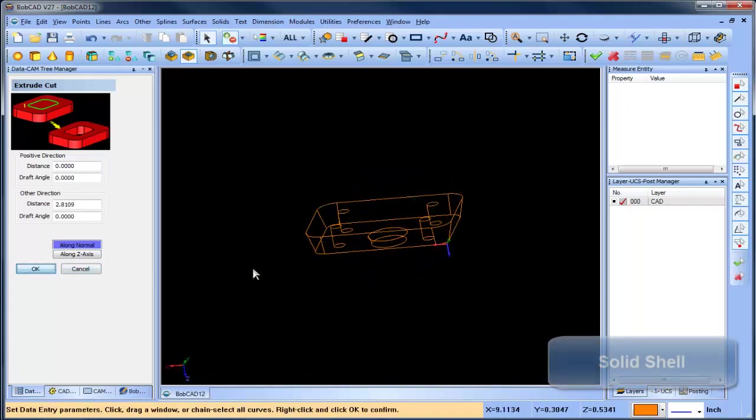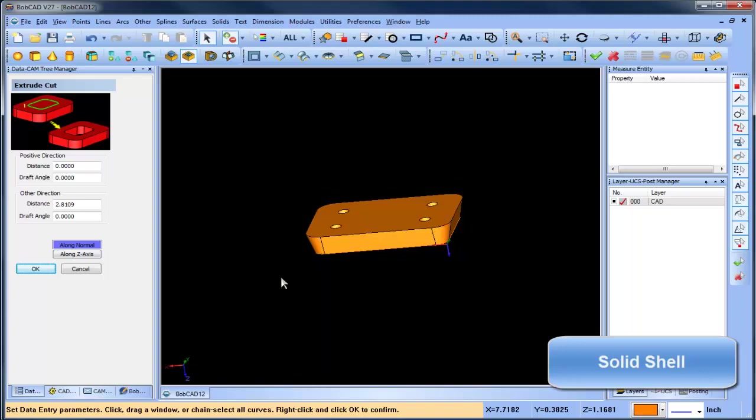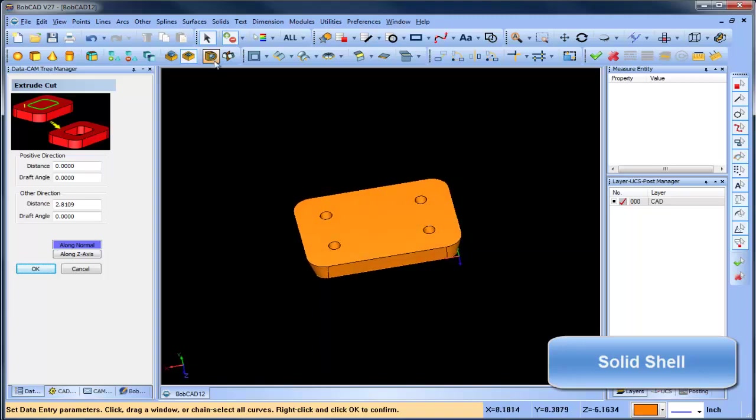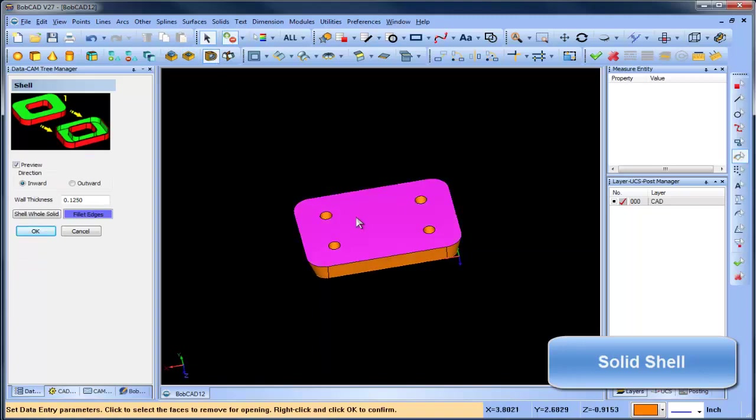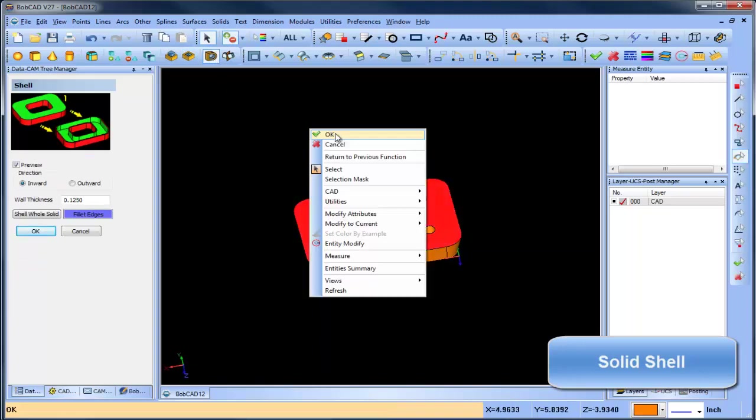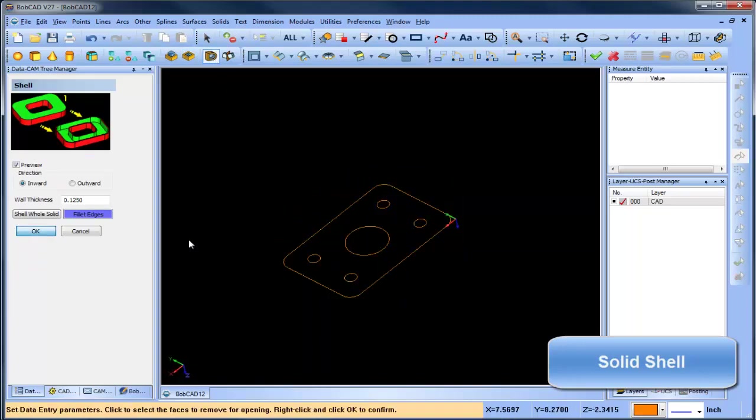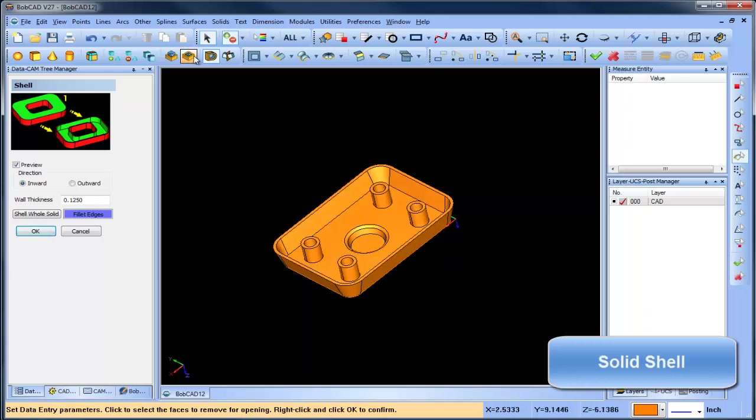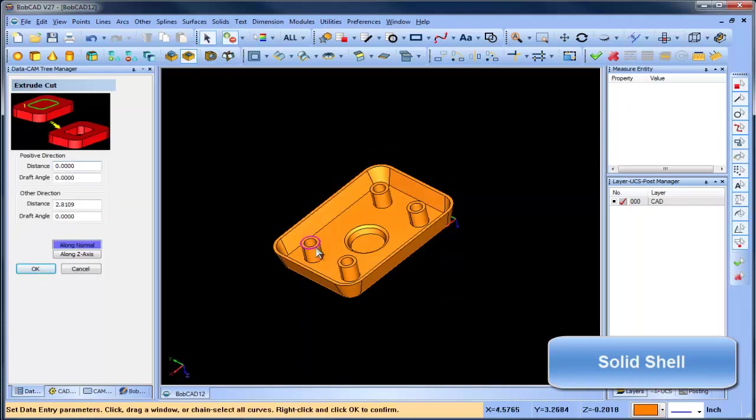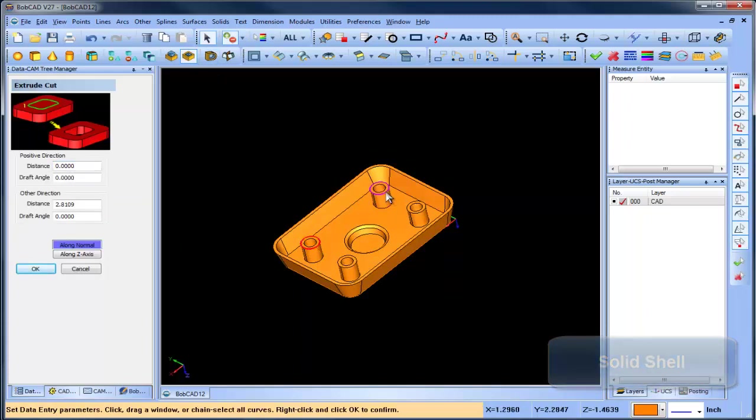Another great feature we've added is using surface edges in your design projects. If you need to edit the height of a boss, you can pick on a surface edge and use extrude cut.